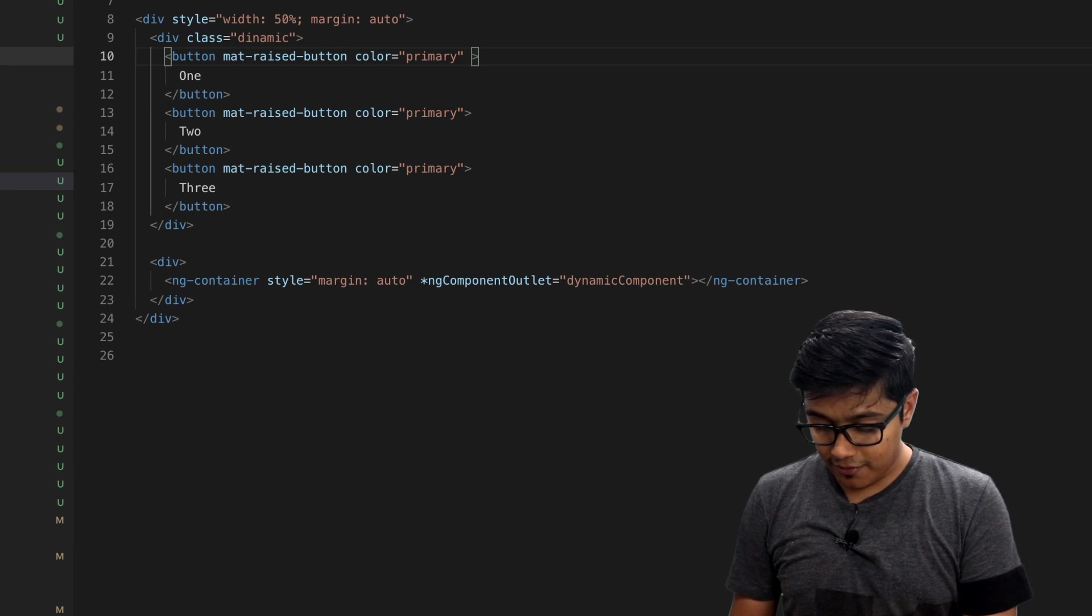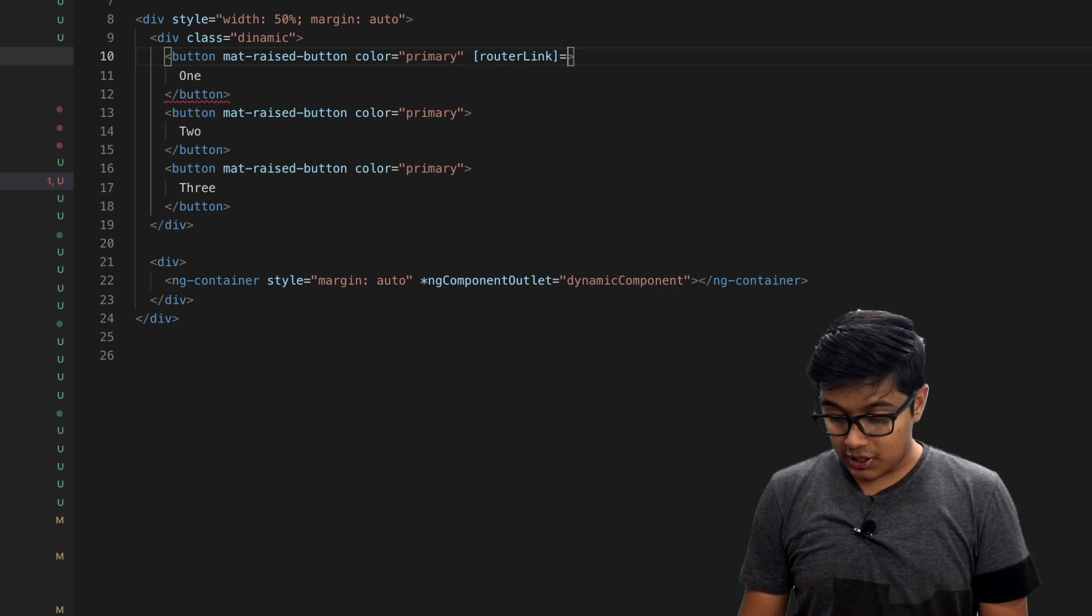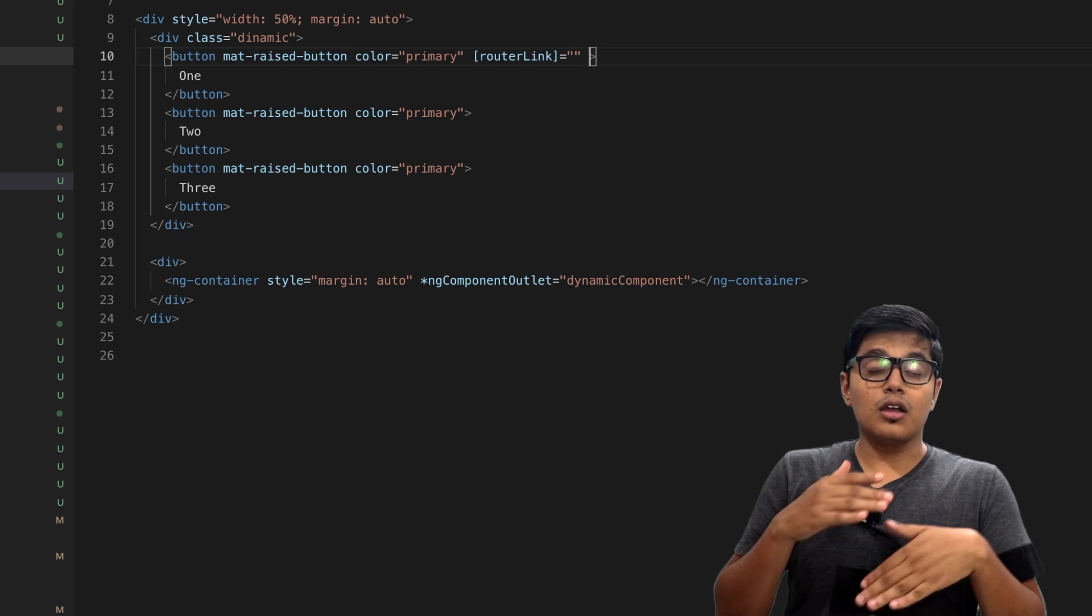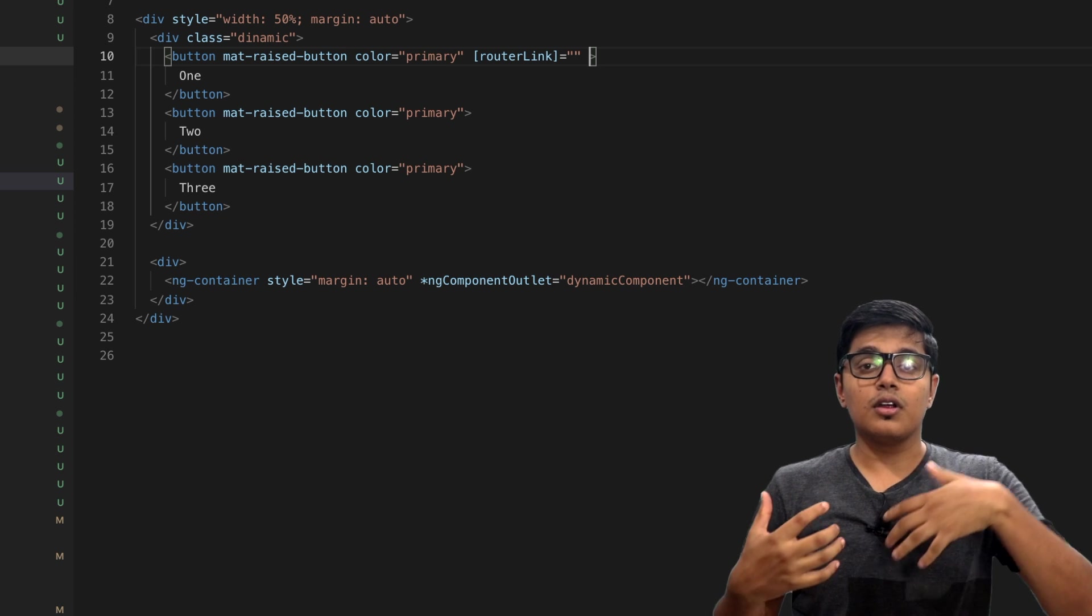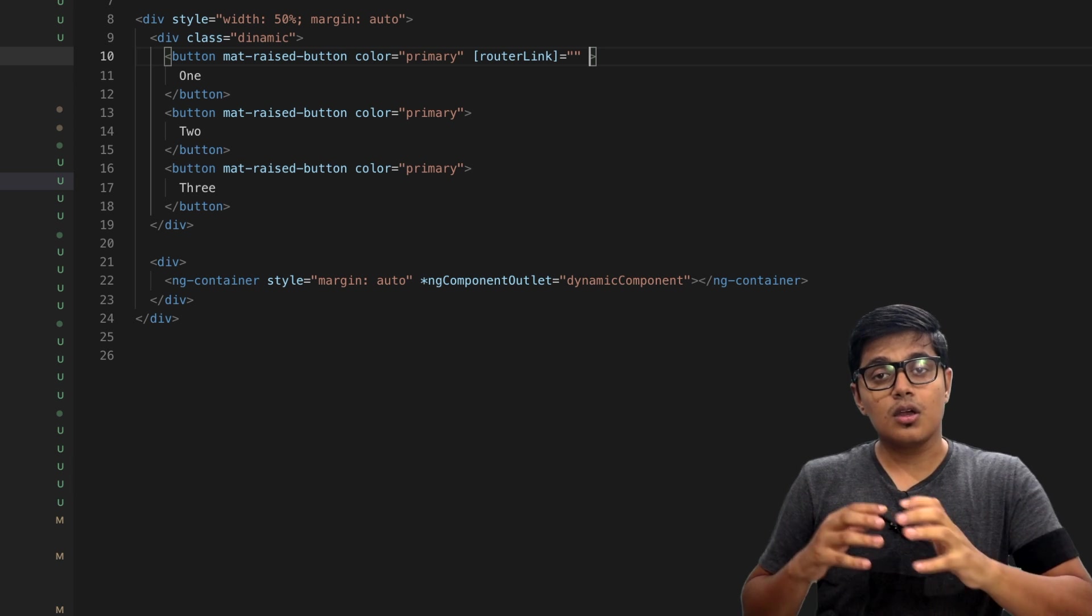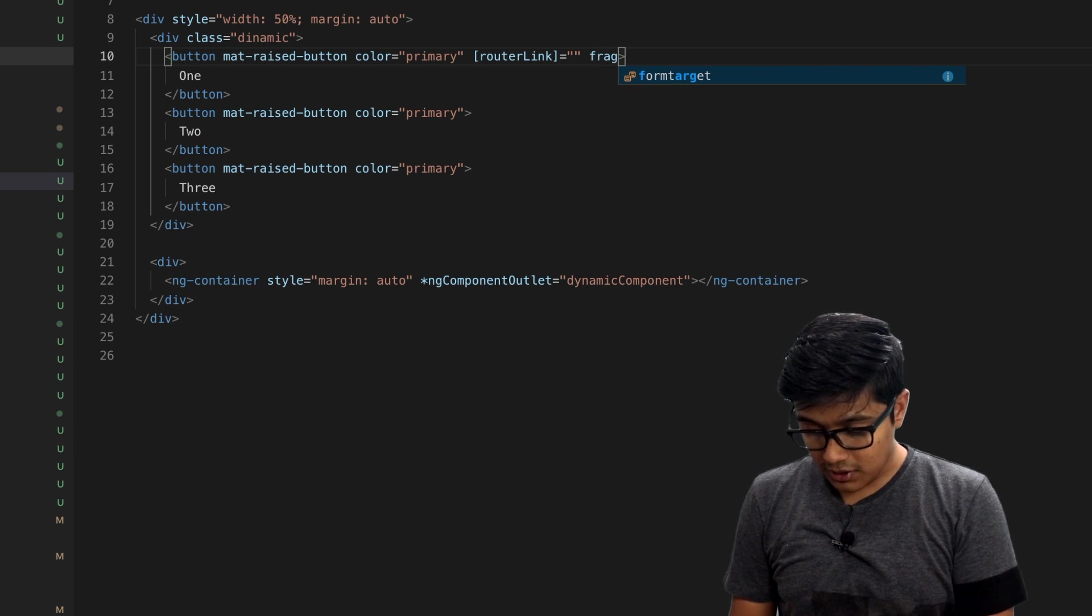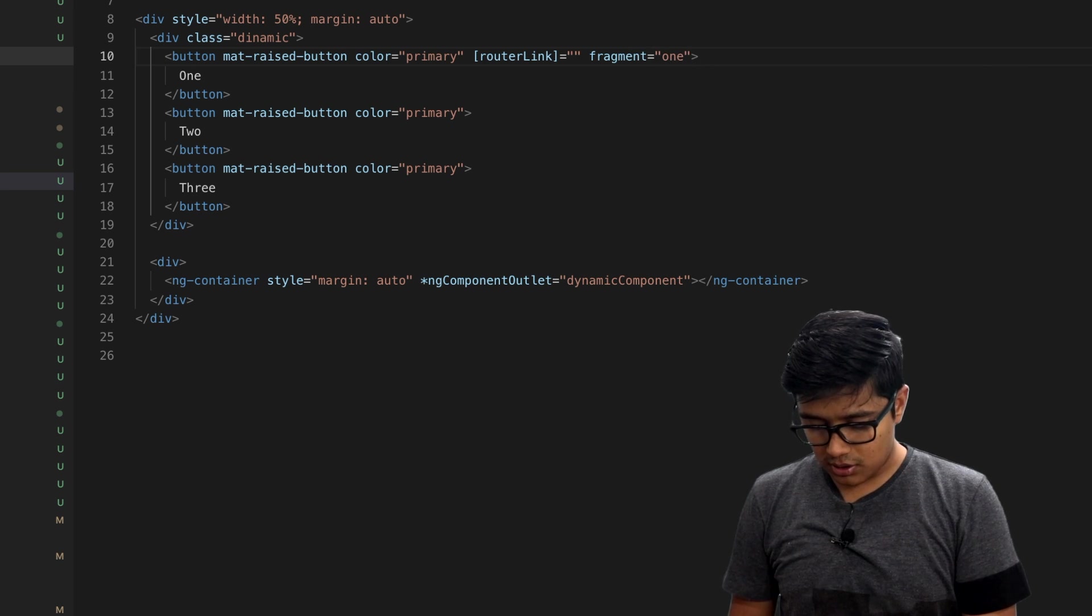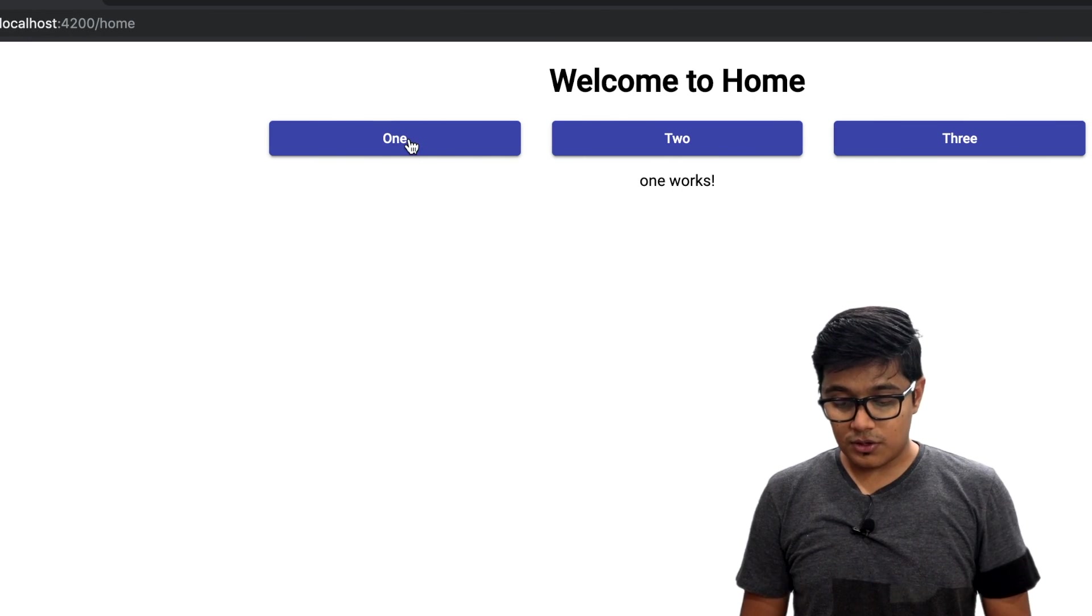Why I'm saying give routerLink as blank? Because fragment is a property of routerLink. If you want to use fragment in the HTML you have to use routerLink and give it blank, which means it will stay in the same page but it will use the fragment. We'll go ahead and give the fragment and we'll give it as 'one'. We'll check that it is working. Once it refreshes, we'll click here. One is working.